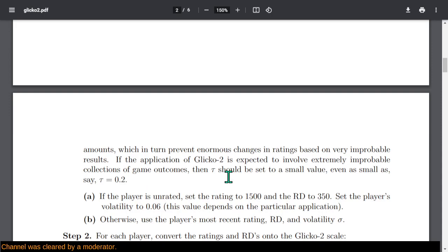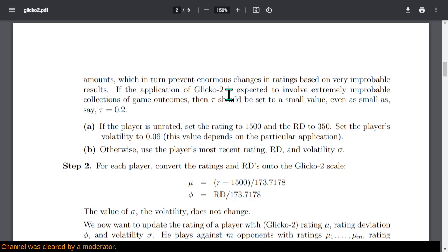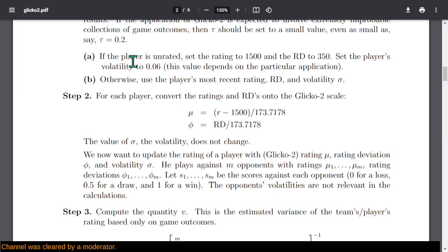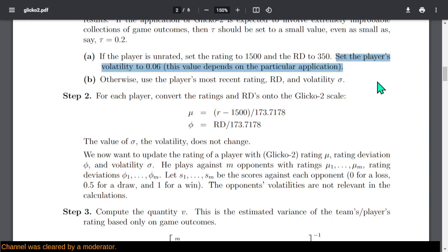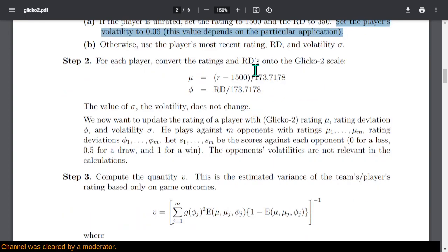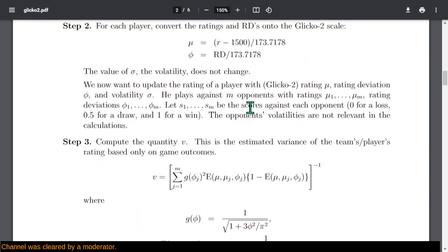If you're treating every game as a separate rating period, you're going to have some really interesting outcomes. If the player is unrated, pick 1500 and an RD of 350, and assume volatility of 0.06. This volatility gets really confusing if you don't have the notion of a rating period. Otherwise, carry over the previous rating, RD, and volatility. Convert this to the original Glicko scale so that more math can be done upon the converted ratings.